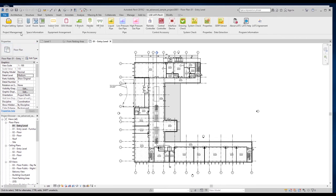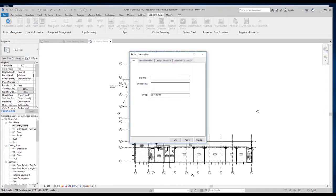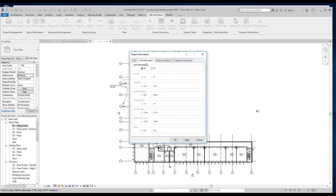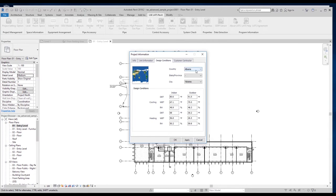Use Project Settings to edit project details, such as project name, unit settings which should be set to Imperial, and Design Conditions for your local geographic region.